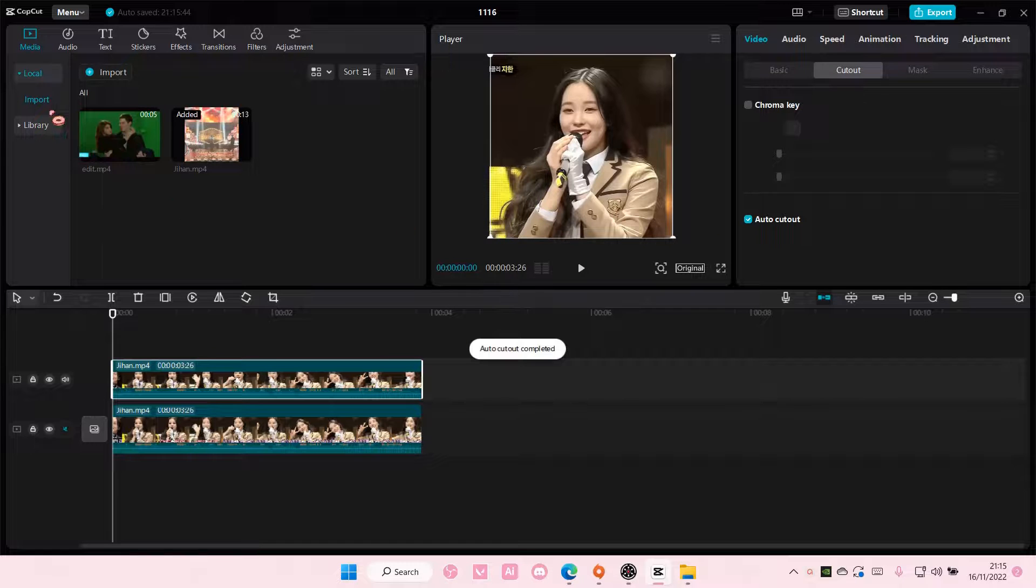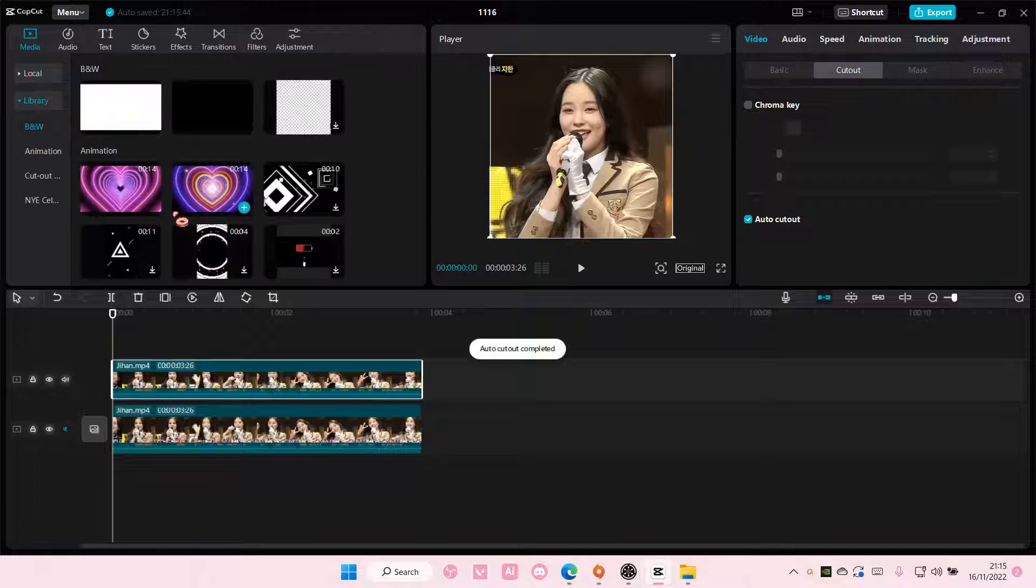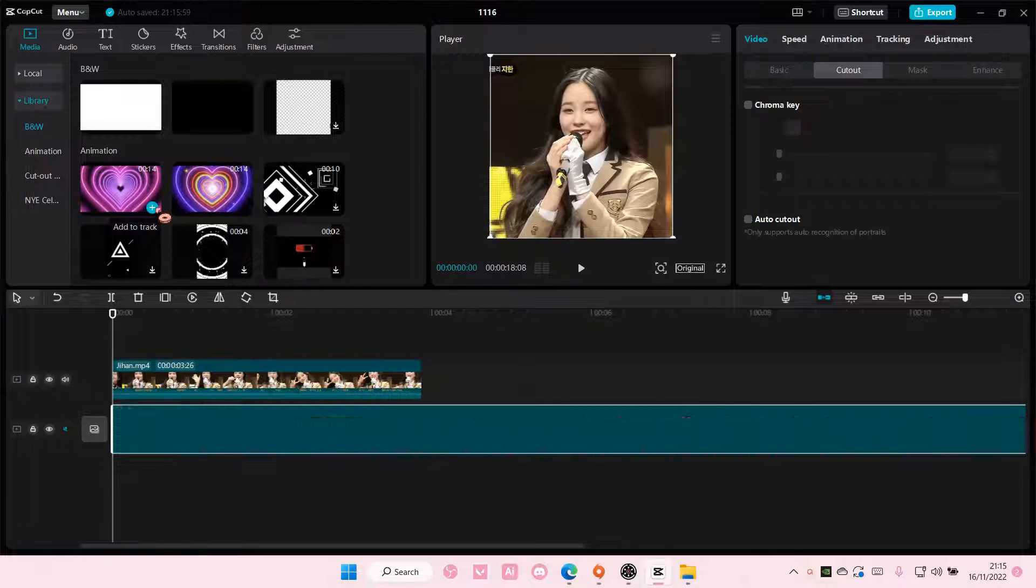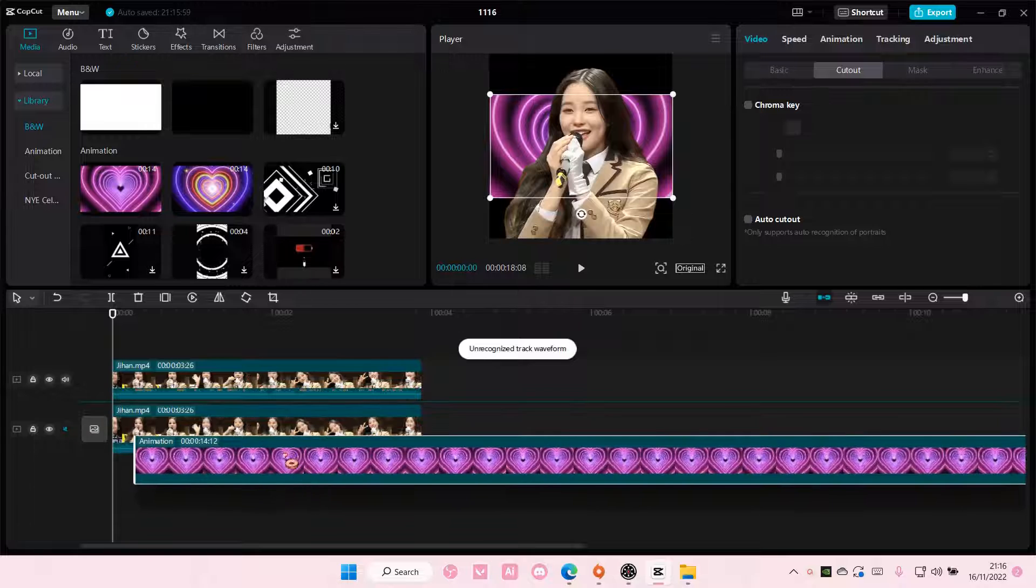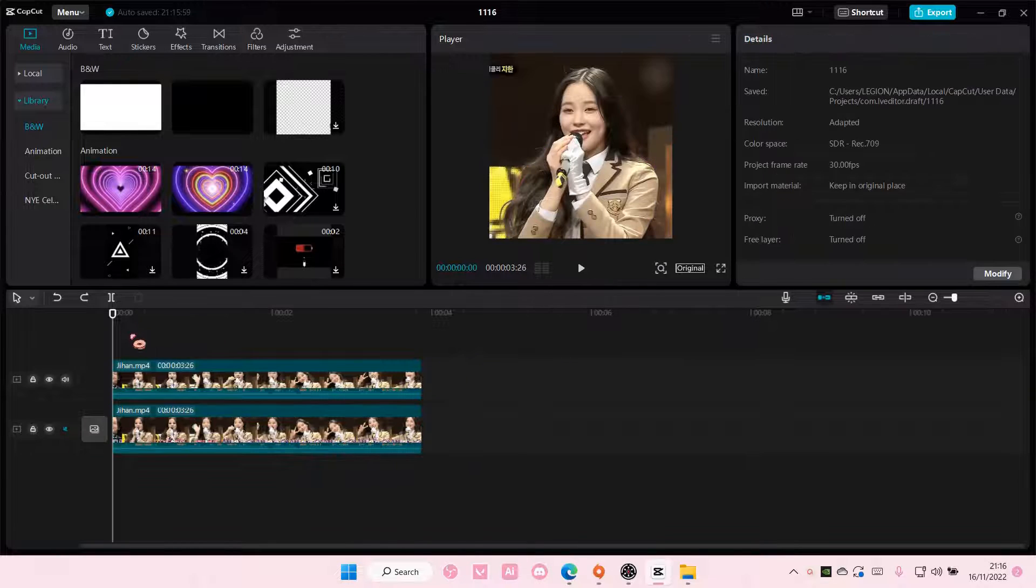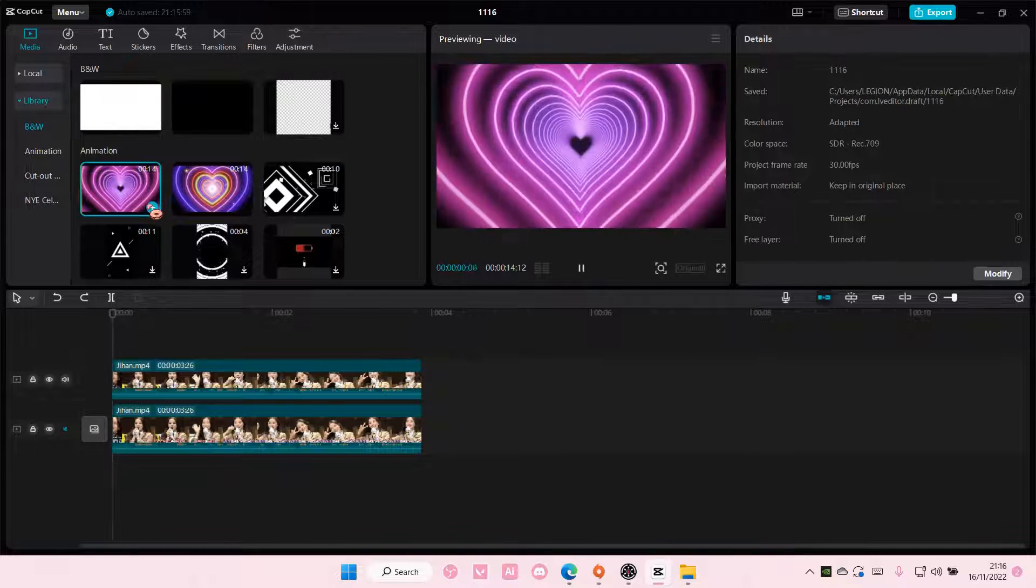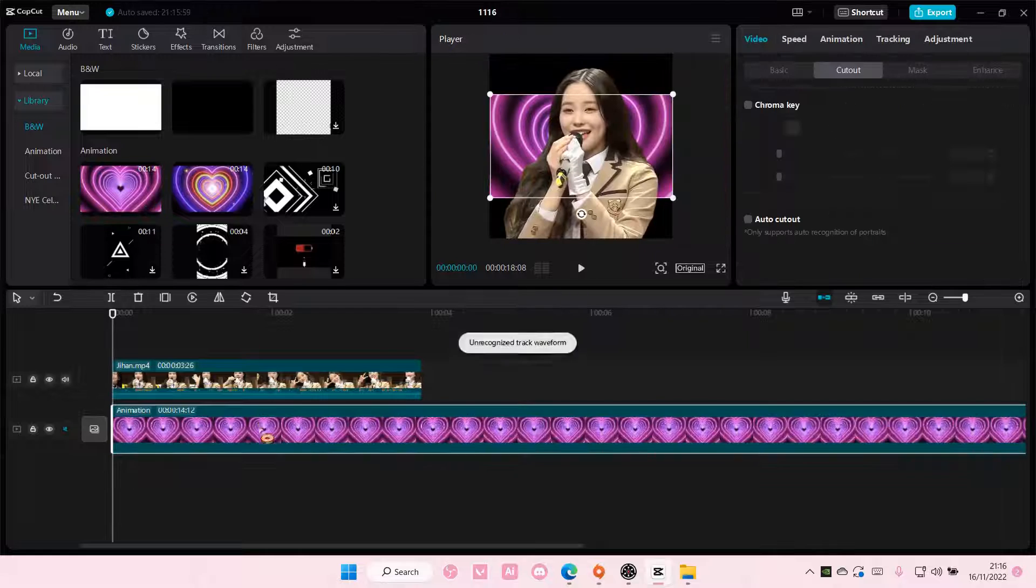Then after that I'm going to add in an overlay on top. I'm going to just add it.